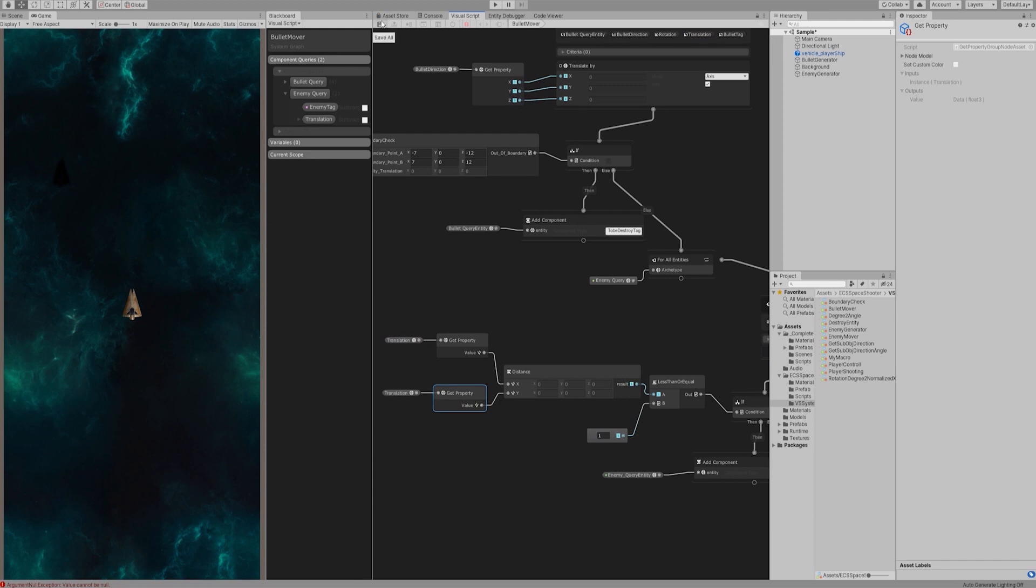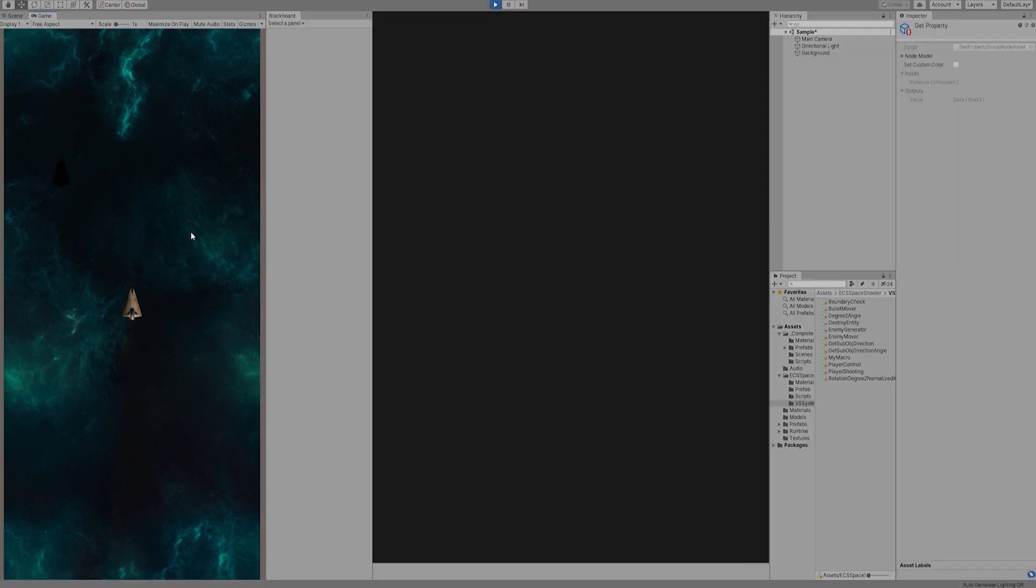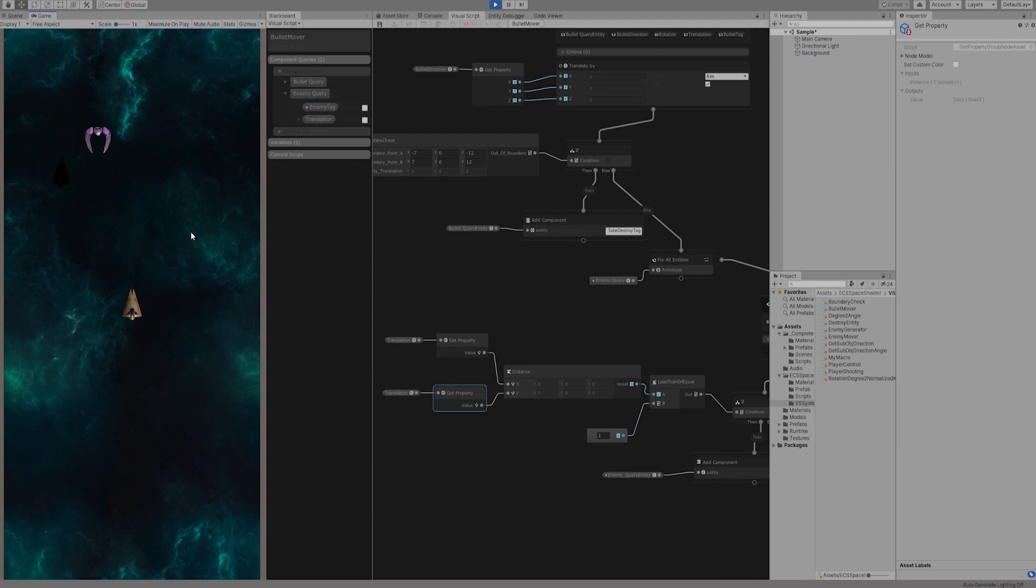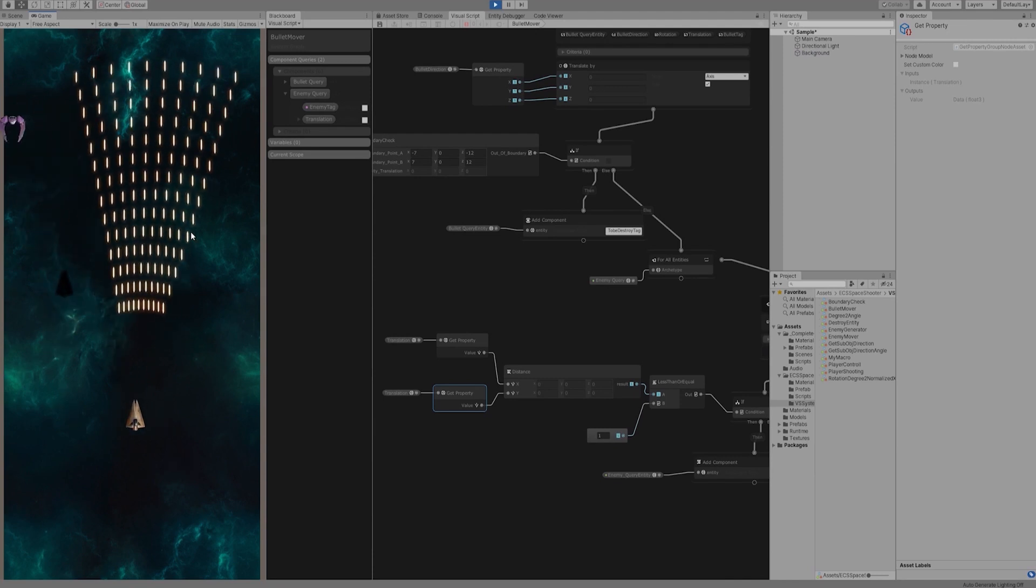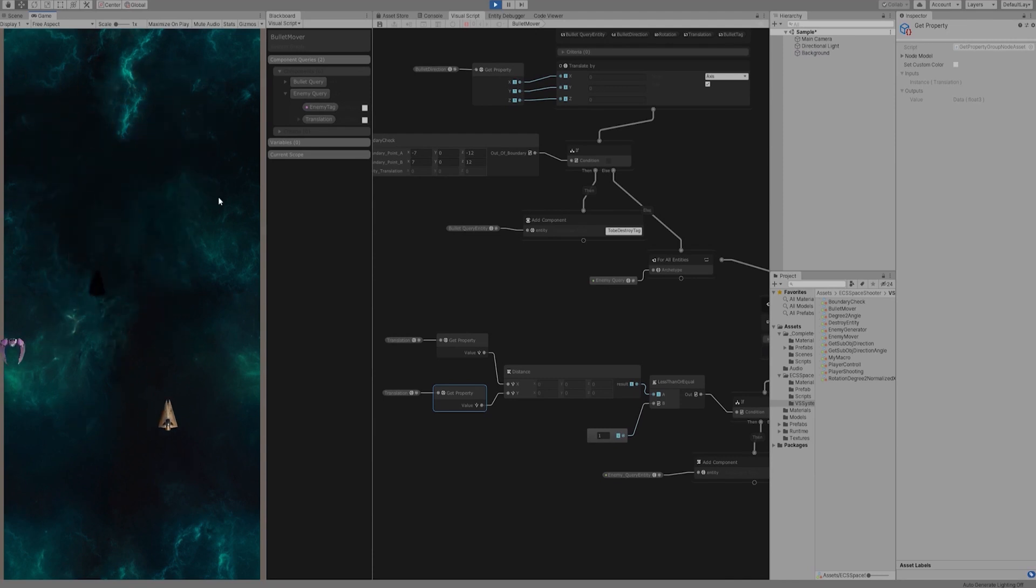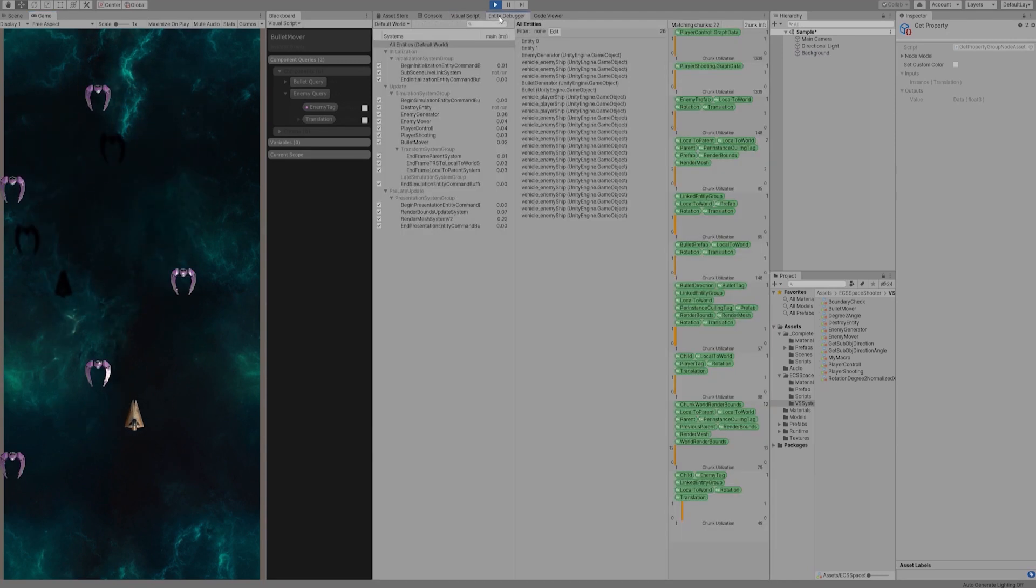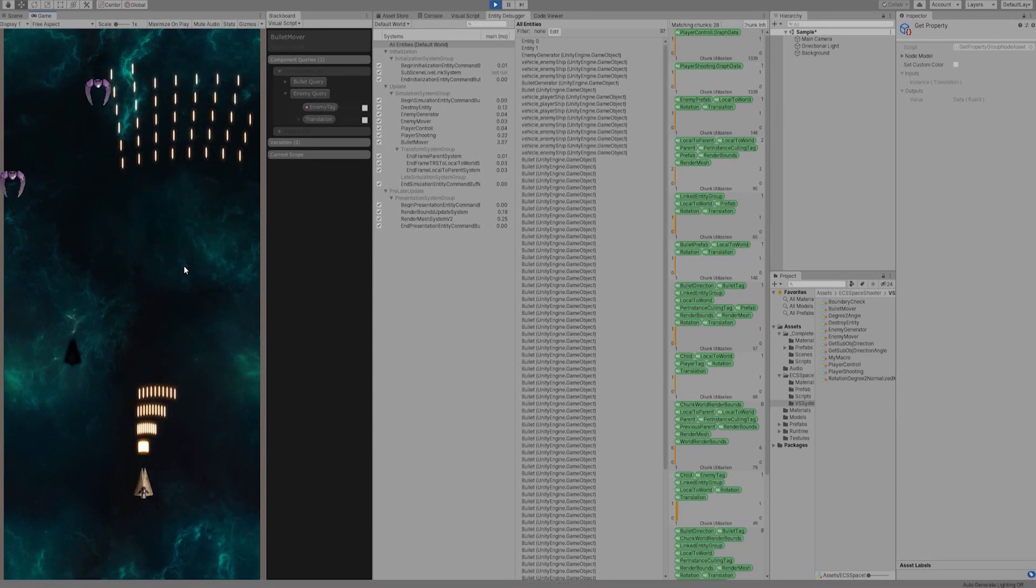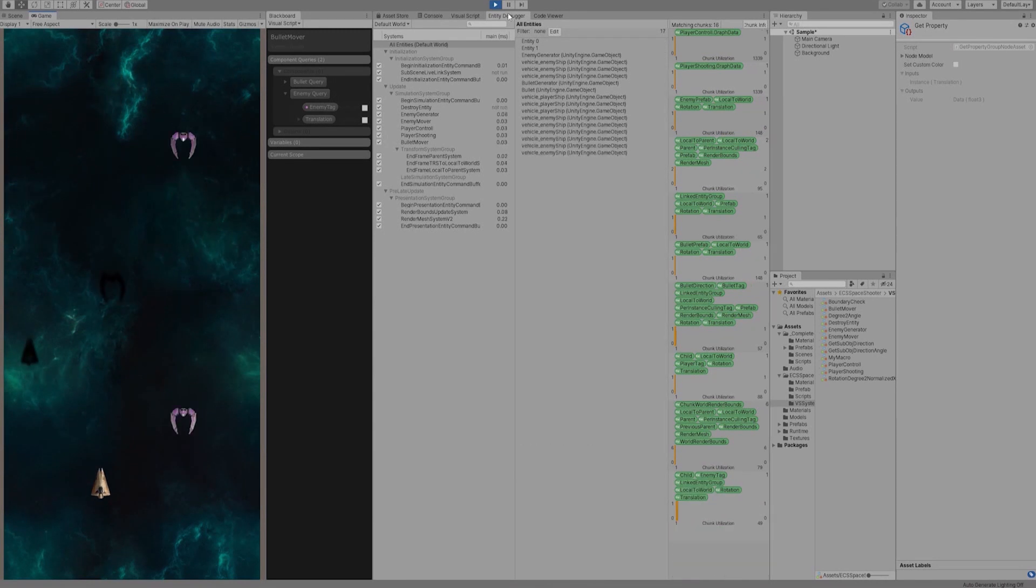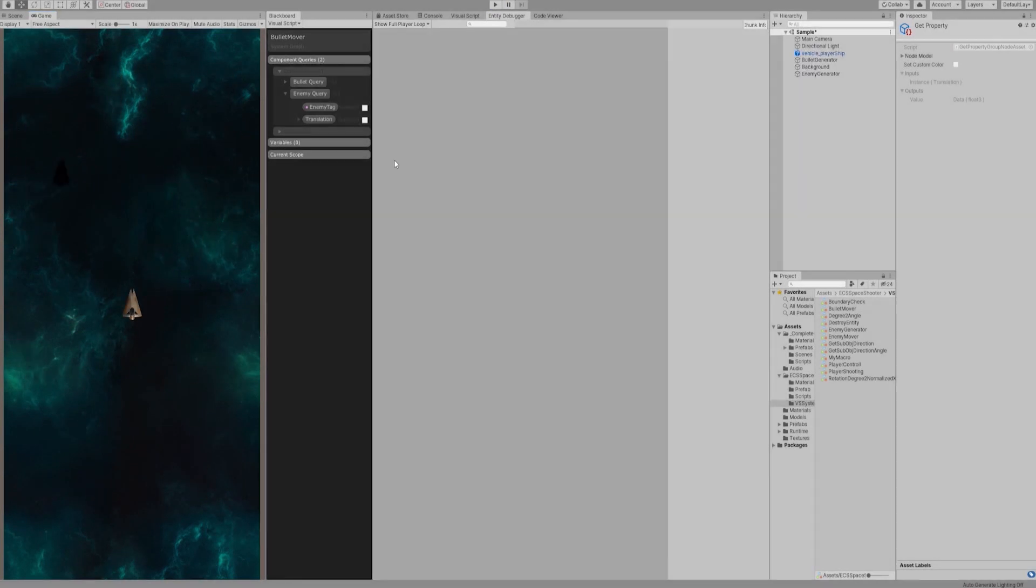Save all, build all, and run it. Great. All enemy ships are instantiated correctly, and they are moving forward and perform boundary detection, while player ship can also move and shoot and bullets can destroy enemies.